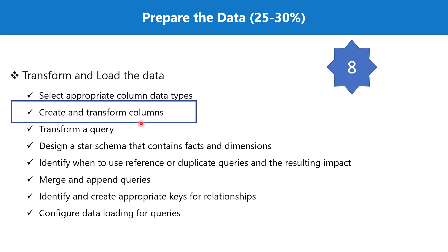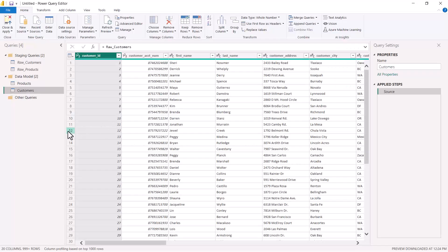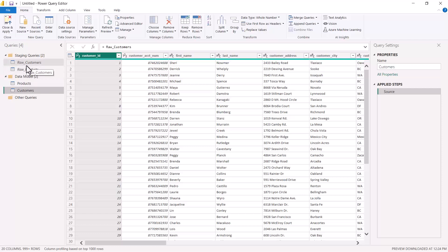Here we are inside the Power Query editor. I have created a staging queries layer and a data model layer, and I used the reference option to create this — I have already explained this in one of the previous videos. The two tables, Products and Customers, are loaded in the data model folder. Now we have to perform transformations on these two tables.